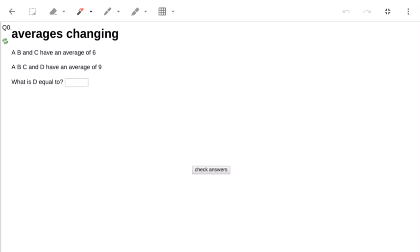Now the key to working with averages is to think about how the sum of the numbers is also changing.